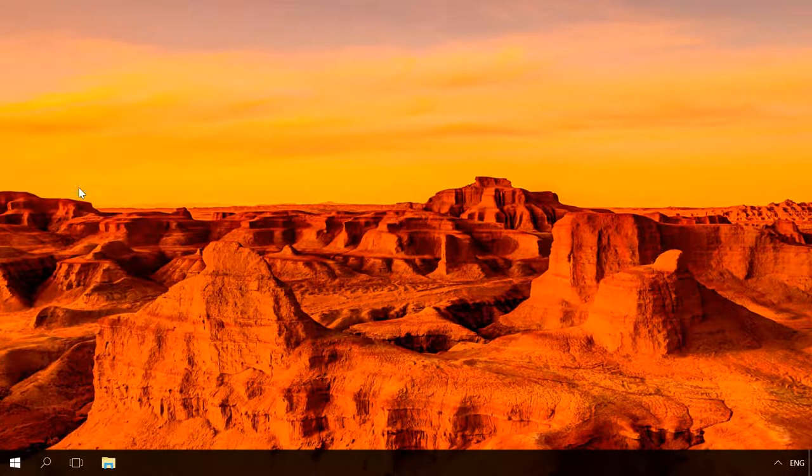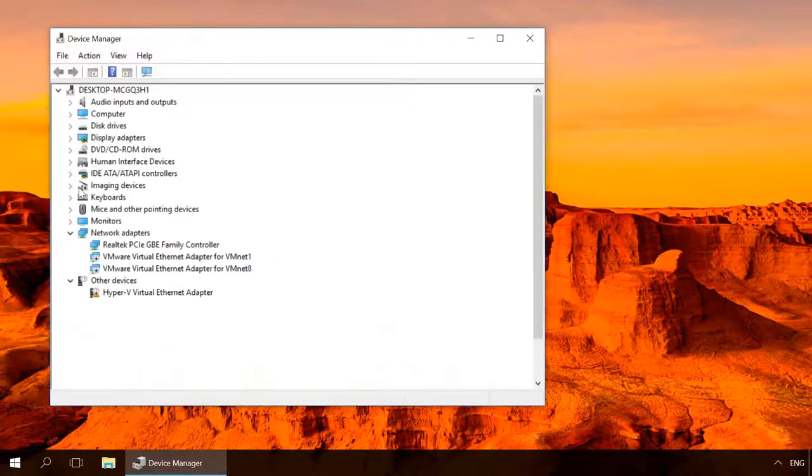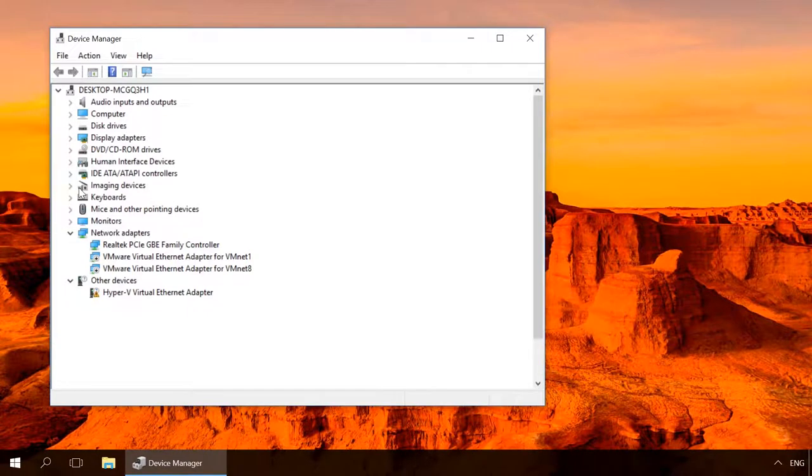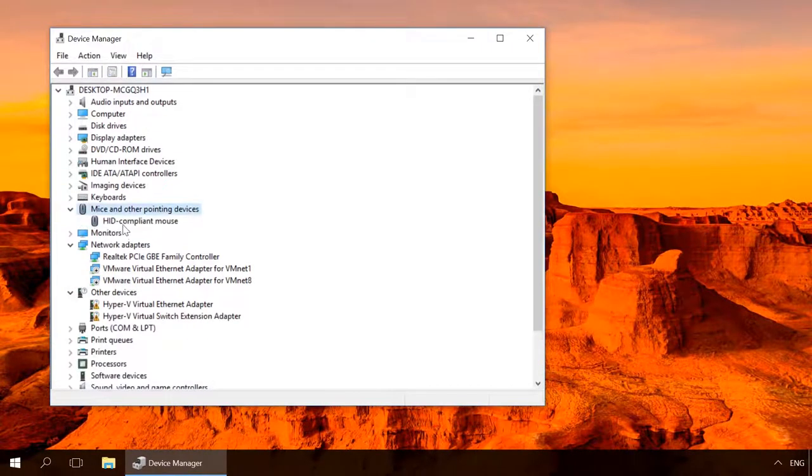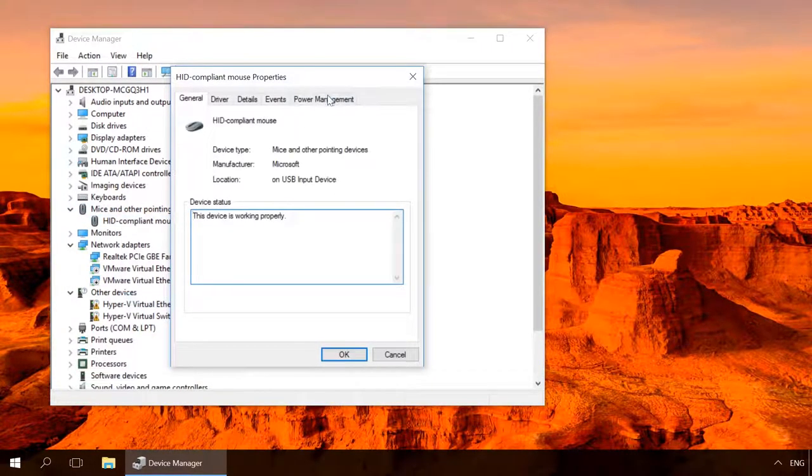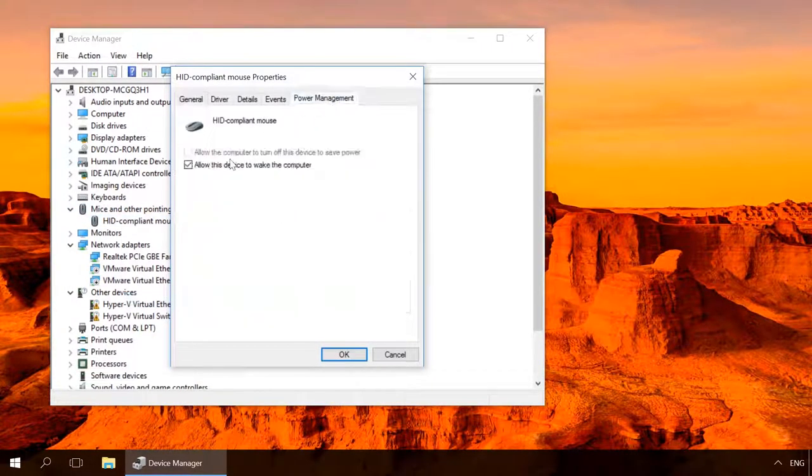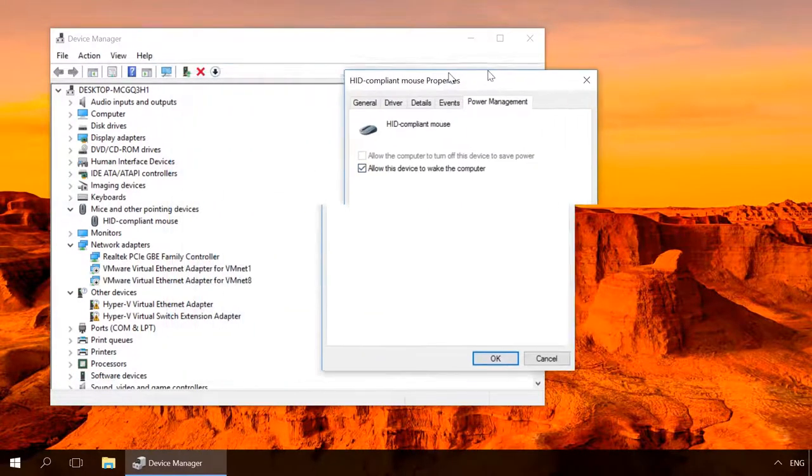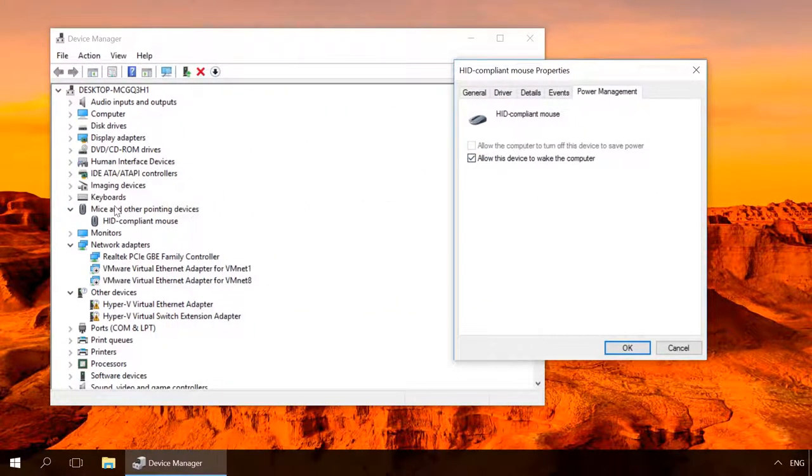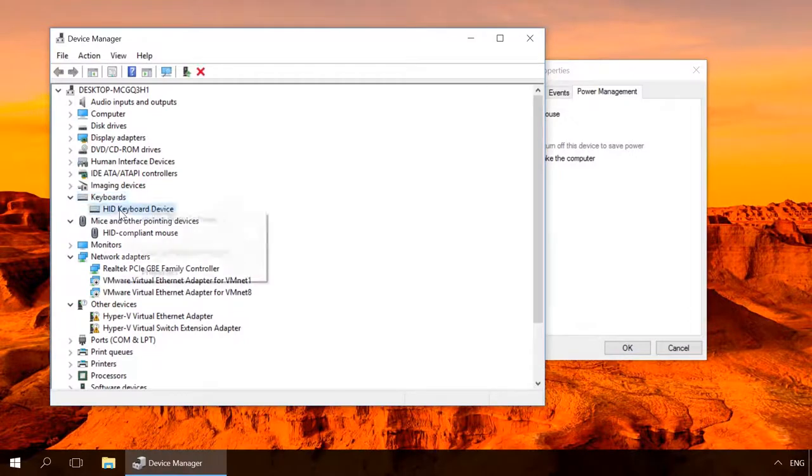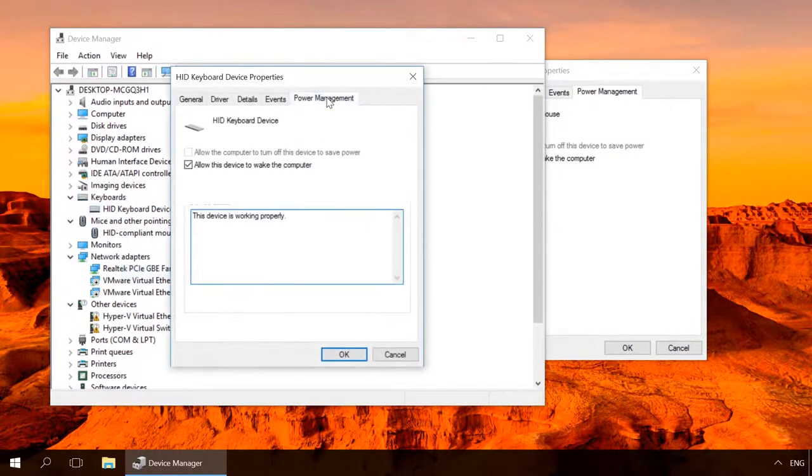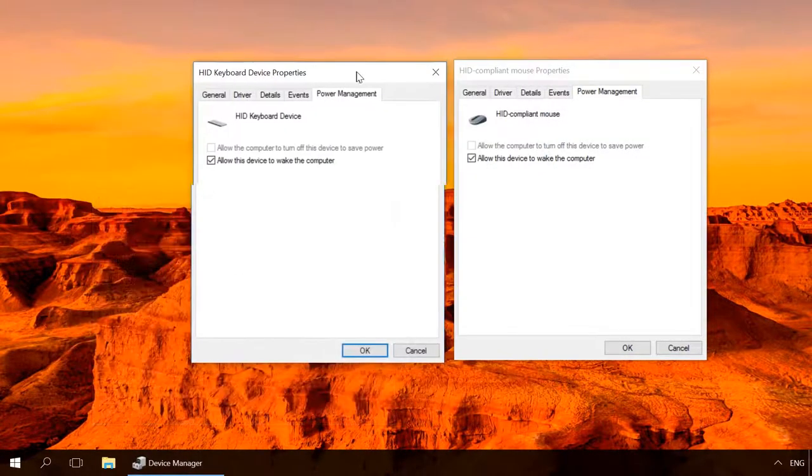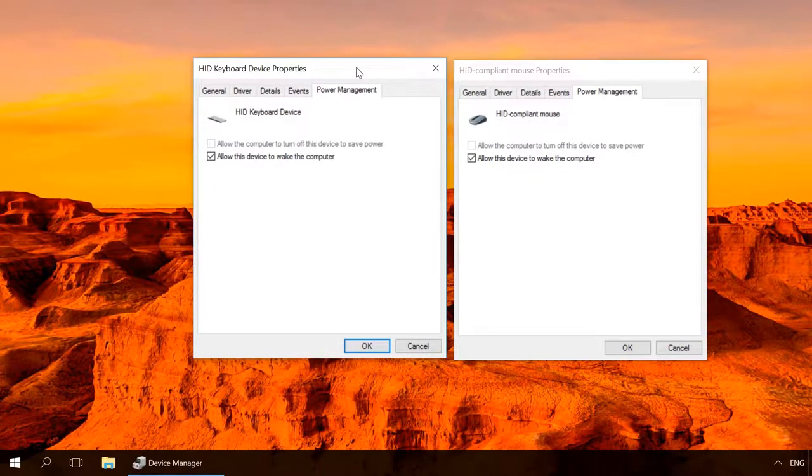The other reason why the computer refuses to go to sleep can be the mouse or the keyboard. To see if the mouse or the keyboard cause this problem, disable the option to wake computer from sleep for one of them at a time, then check if the PC can go to sleep.